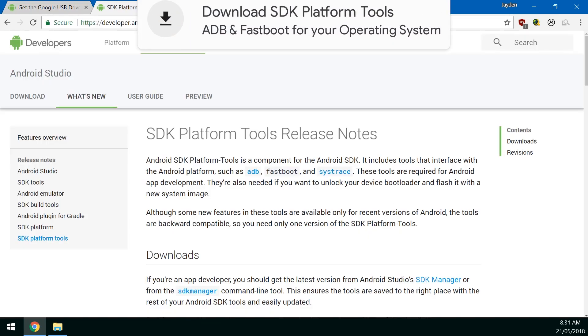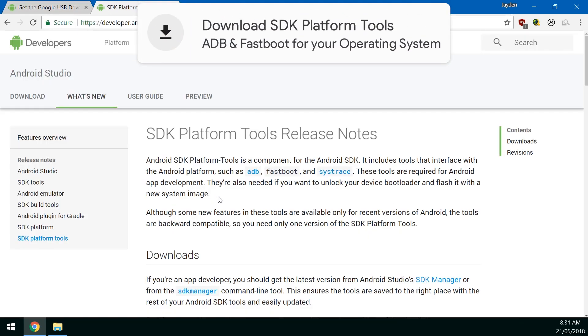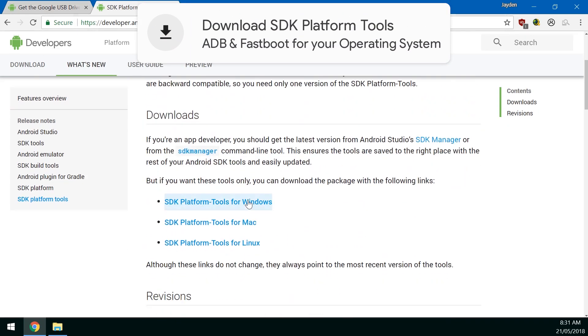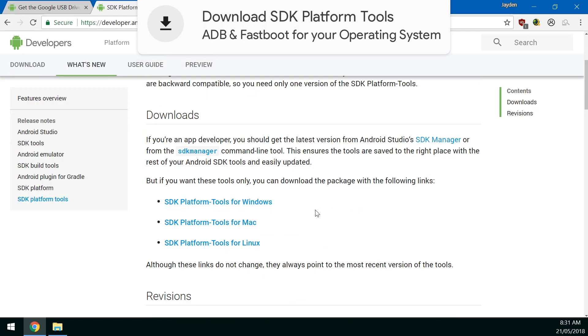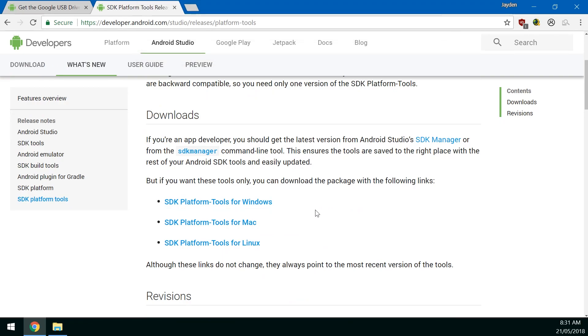Next up you want to download the SDK platform tools. Now these are just executables that are needed to communicate with your phone in its different modes. So we need to download the one for Windows and of course if you're a Mac or Linux you can just download these but this is primarily a Windows tutorial.